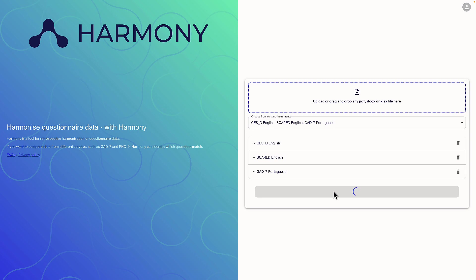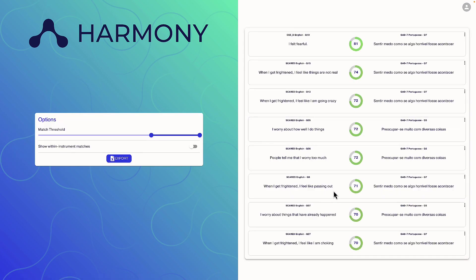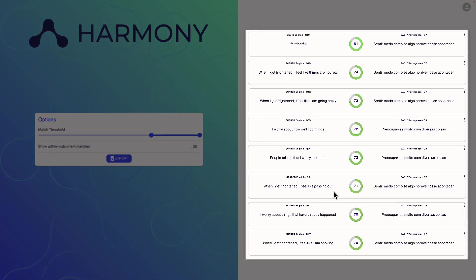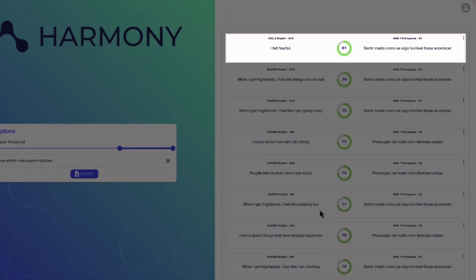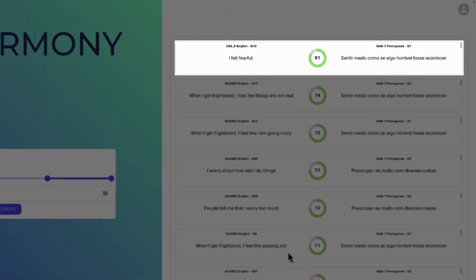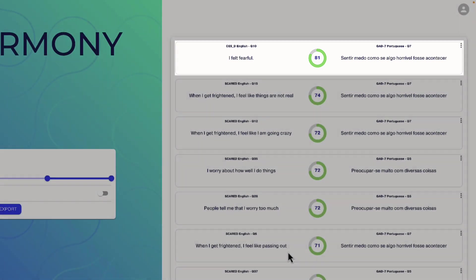If I click here, I can see the questions asked in the questionnaire. Now I want to match questions from one questionnaire to the other. Harmony has already matched some questions like SESD English question 10 to GAD7 Portuguese question 7.